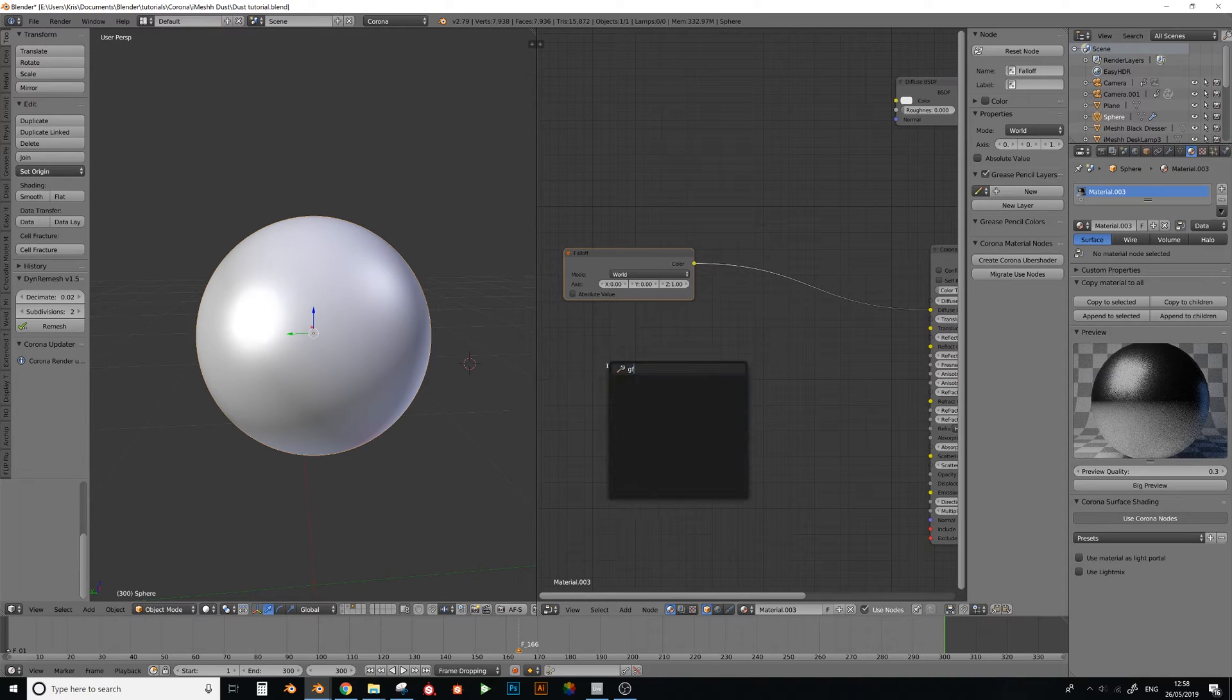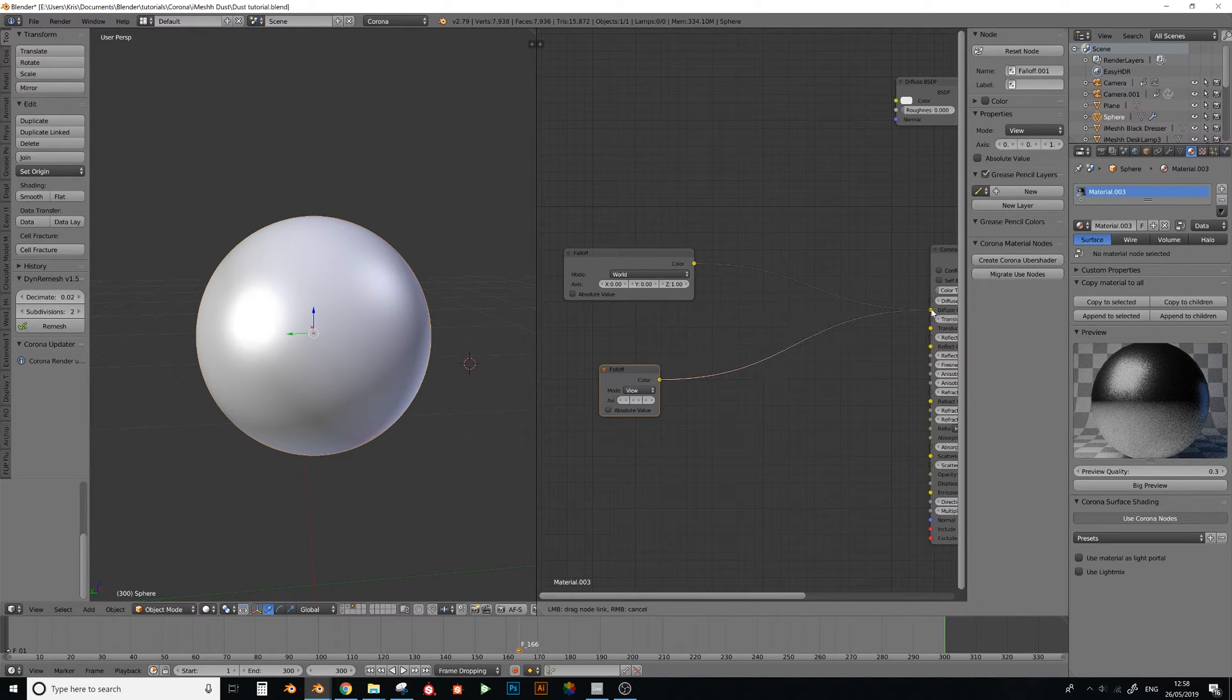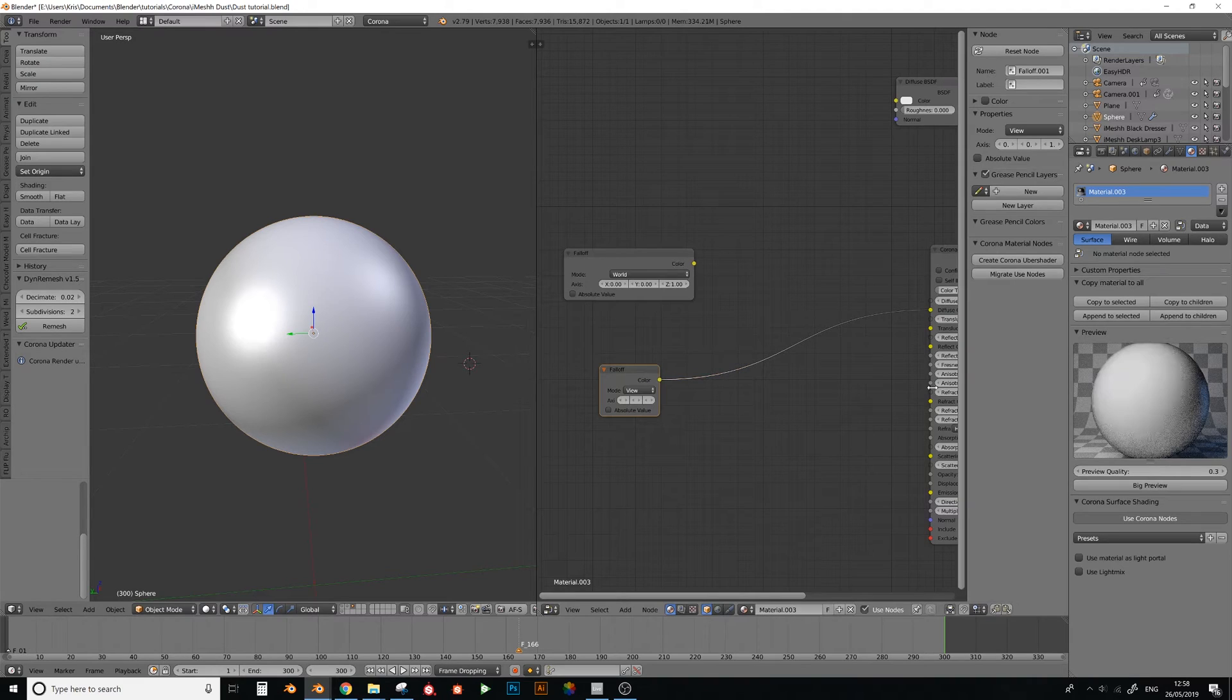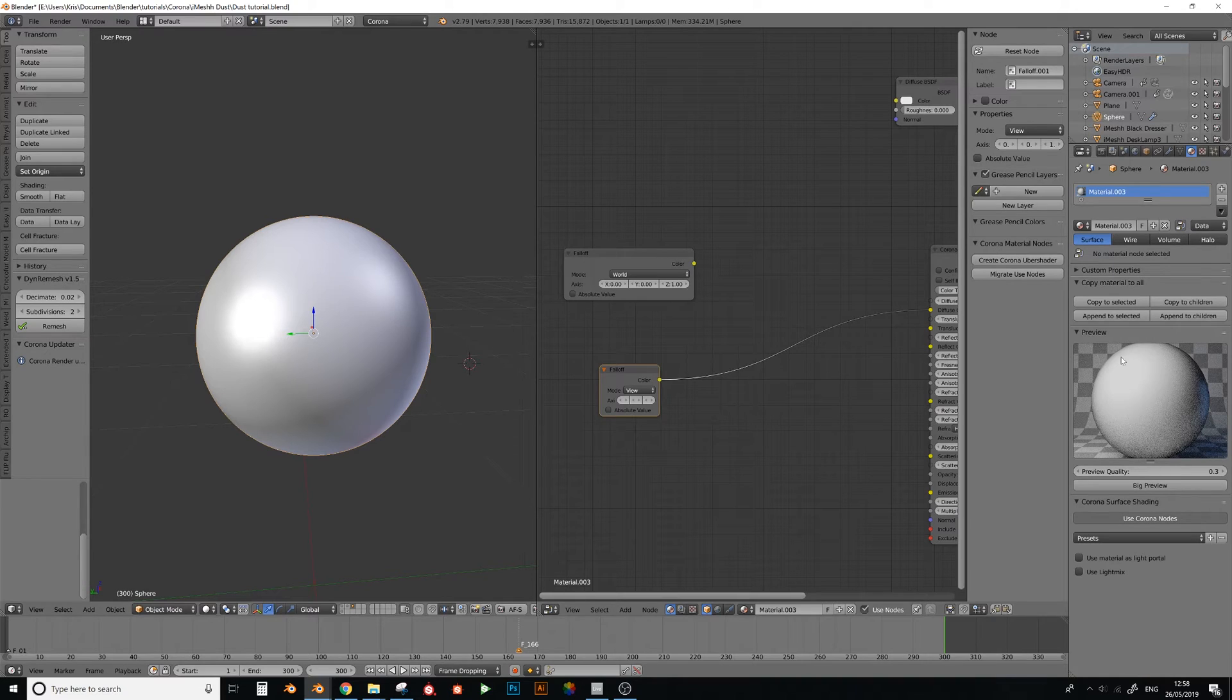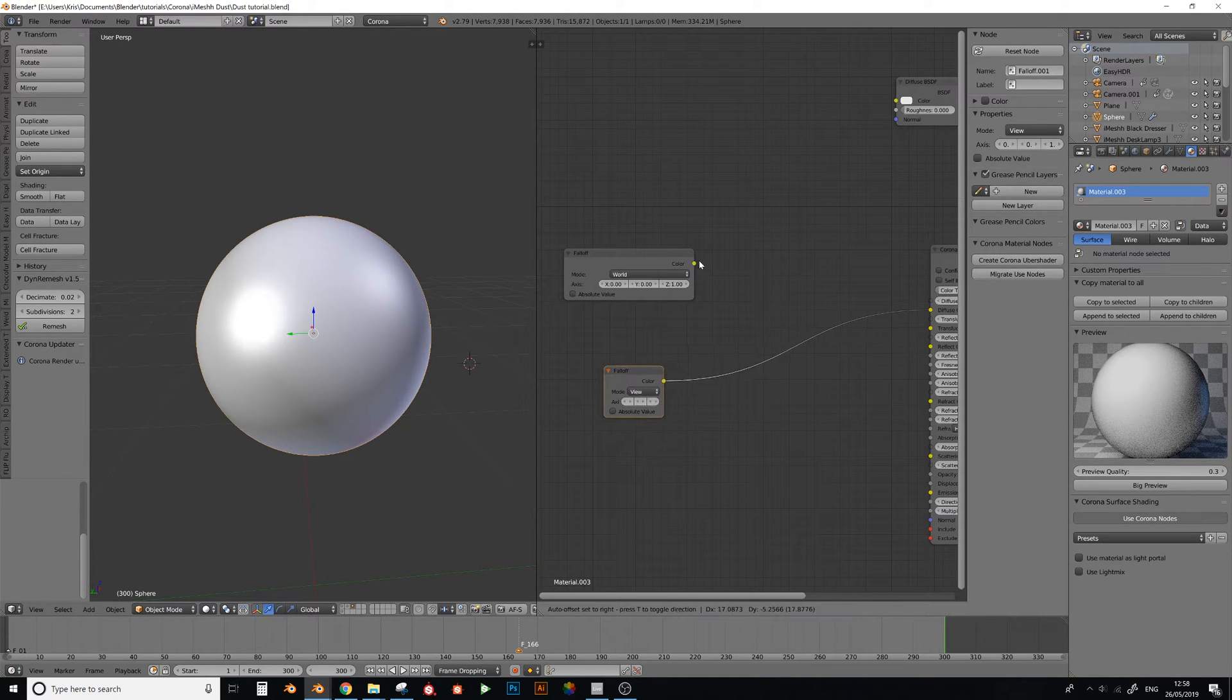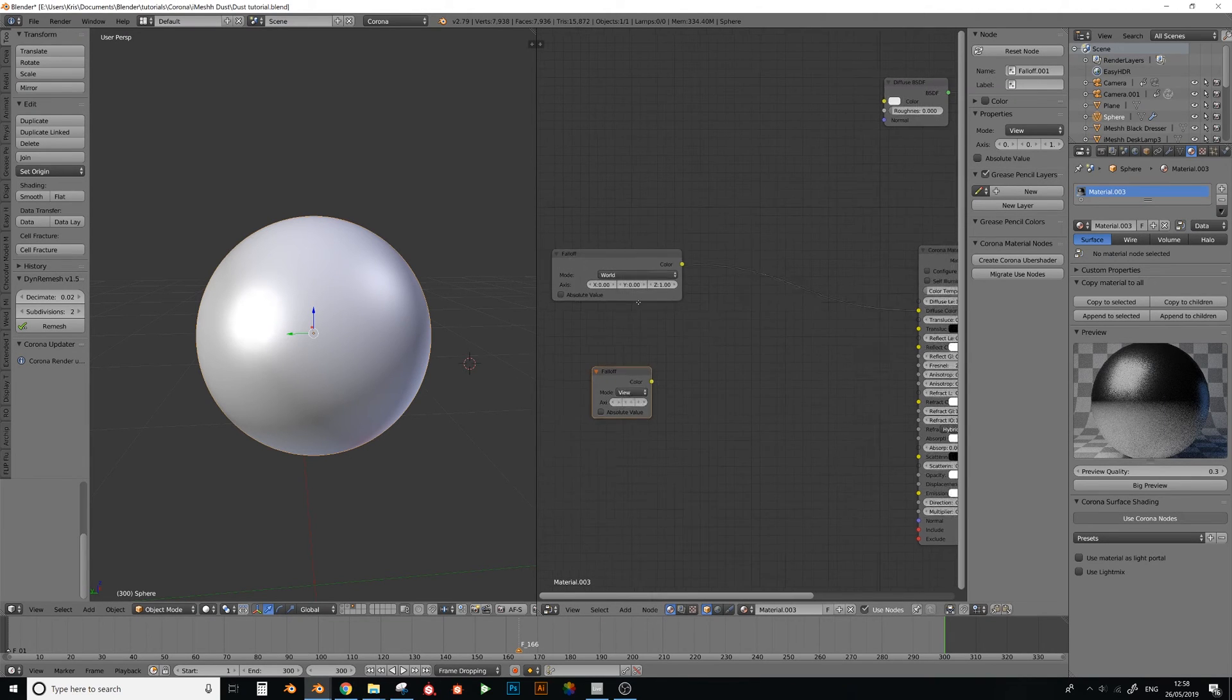Next we need another falloff node, and this is going to be just a view, like this. And then the idea is to try and mix these two together. So you can see the falloff is making the black on the edges, and then for this one it's on the top surface, so we need to mix these together somehow.